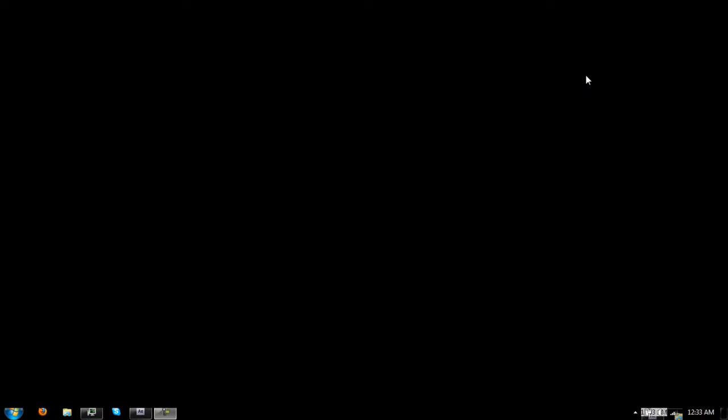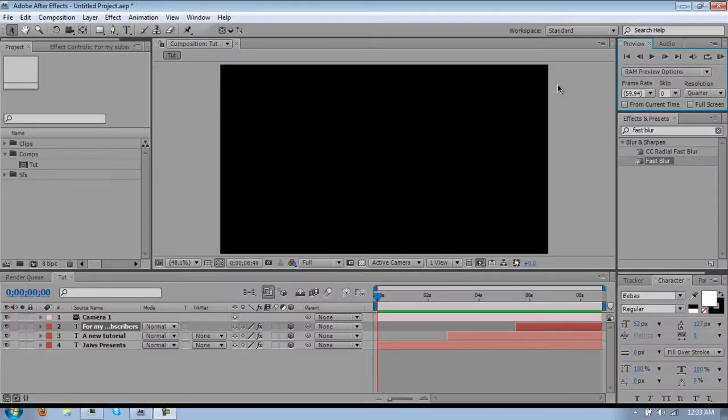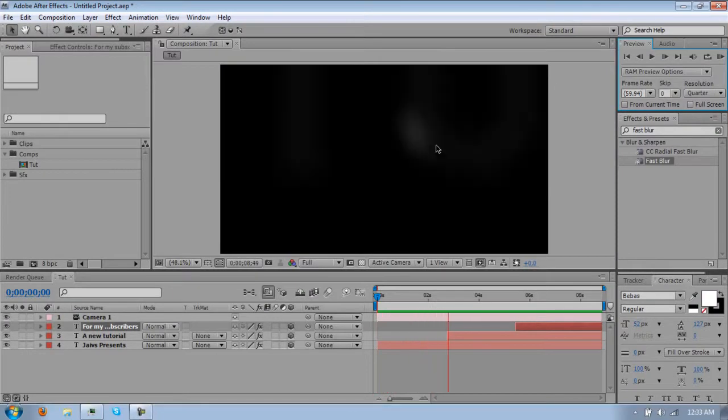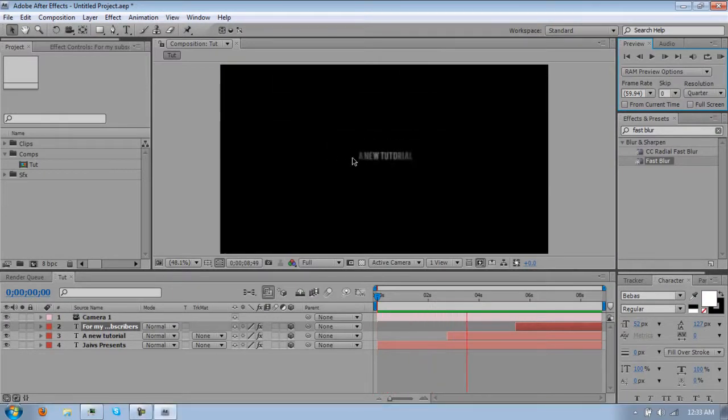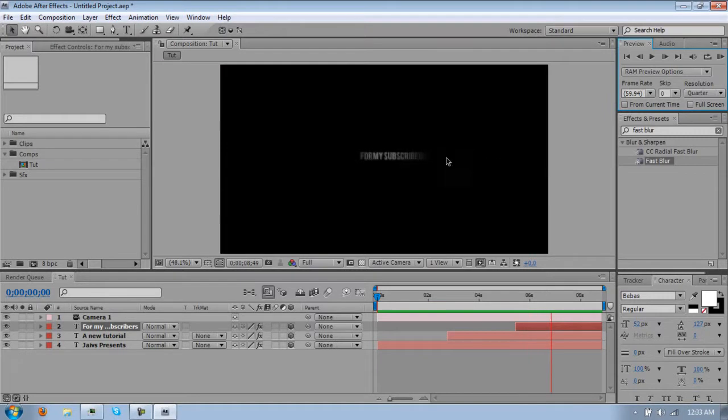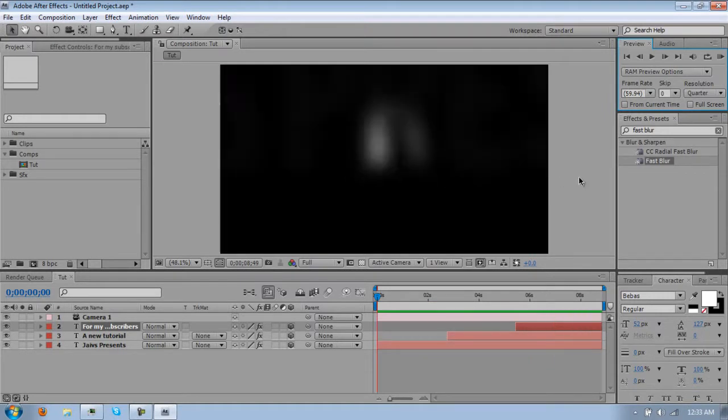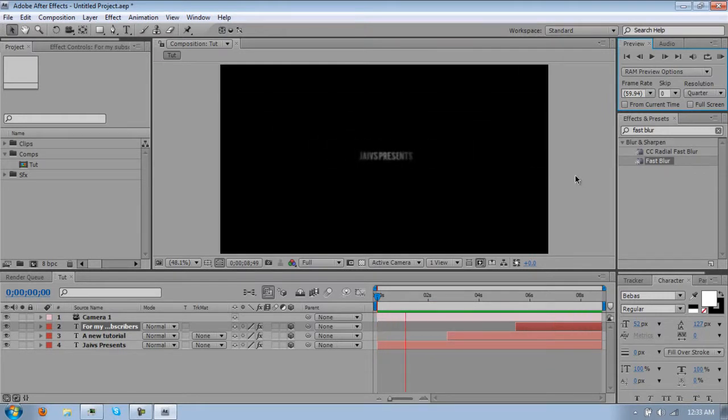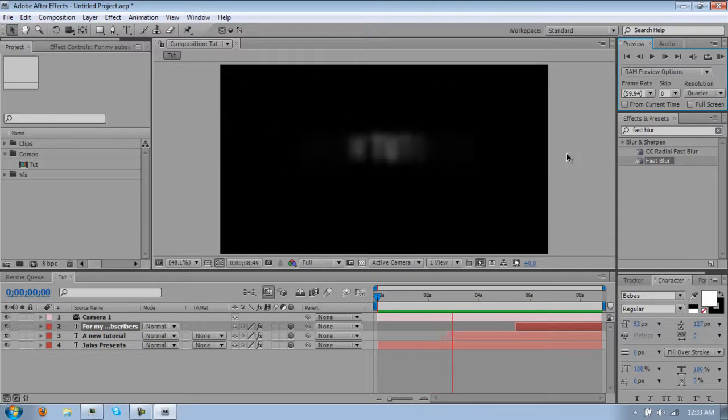And of course my computer does that every time I capture. And this is it, it flies by in, it blurs in, blurs out, whatever. So that's what I'm going to show you guys today, so let's get started.